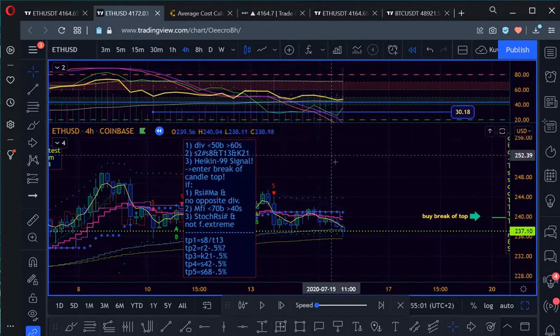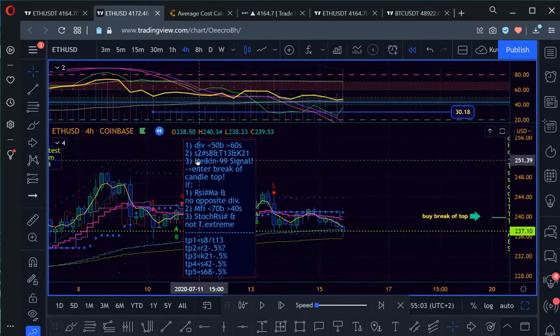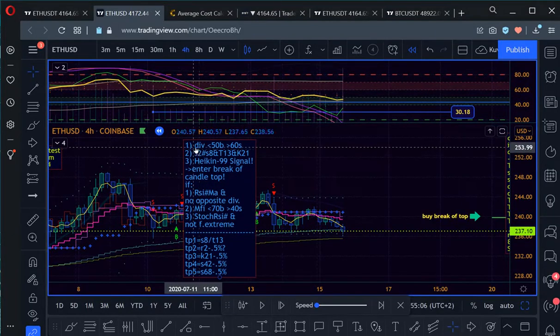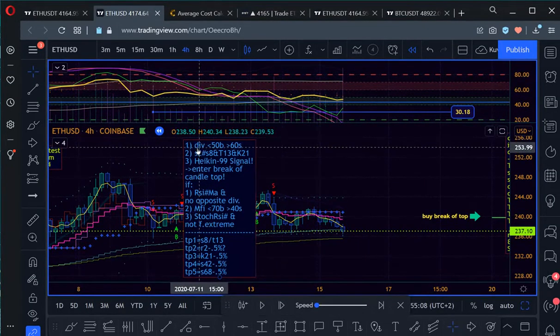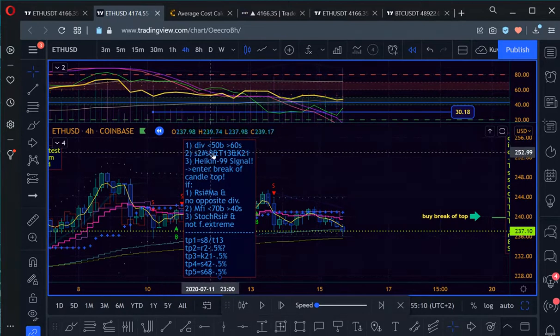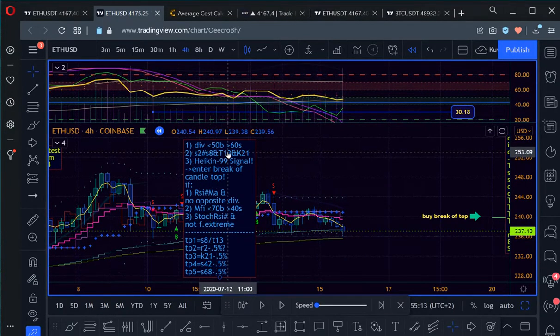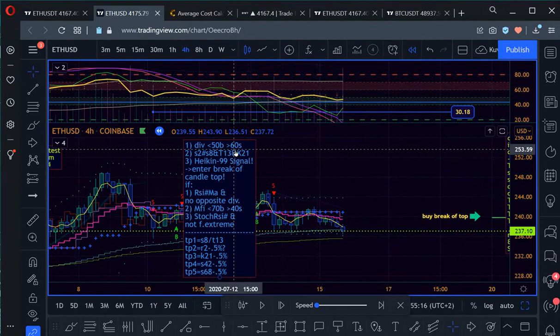The first thing is here a divergence, RSI divergence actually. For the buy below 50 and for the sell the divergence should be bigger 60.